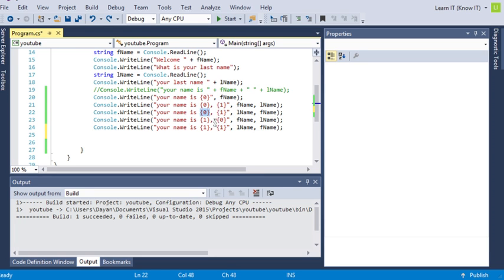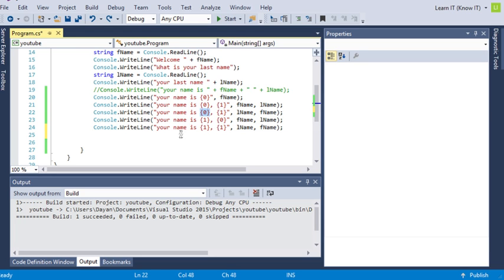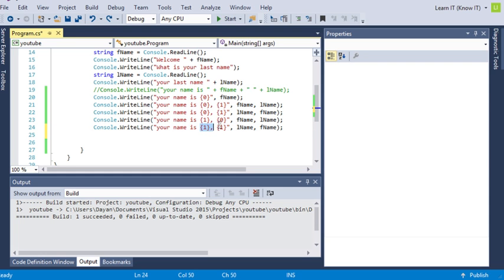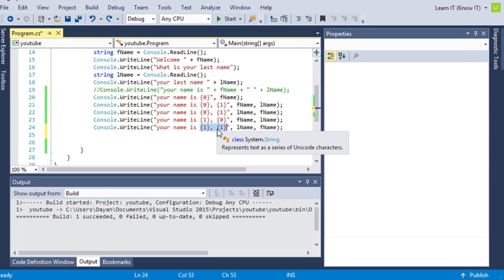You can call placeholders more than one time, as you can see with this last little line here. Now in this case we're calling the first name twice.